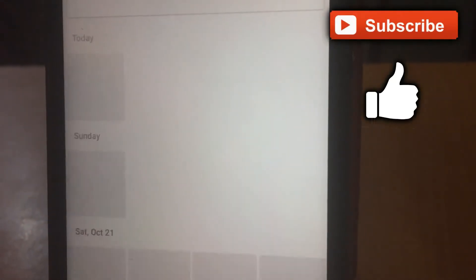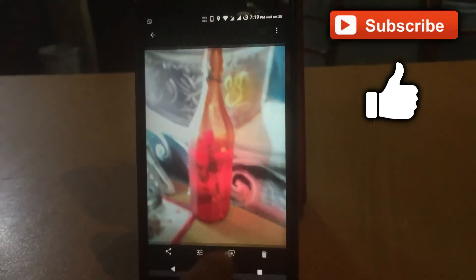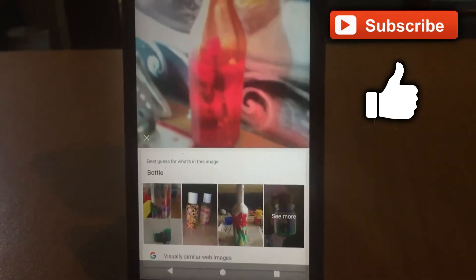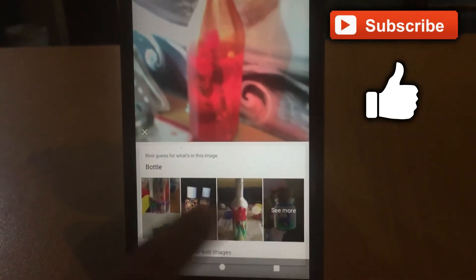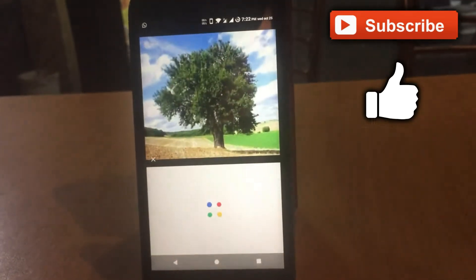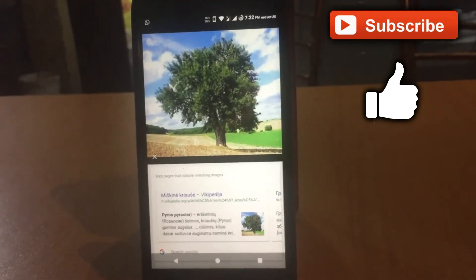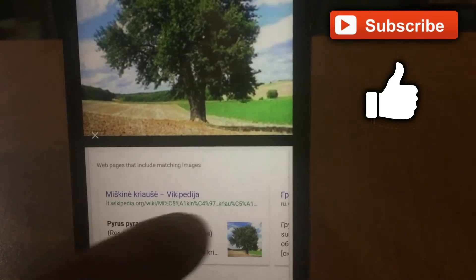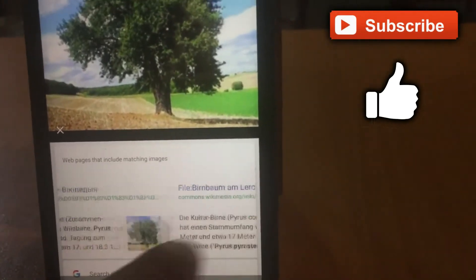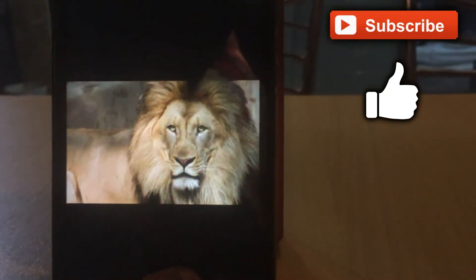Go to the Google Photos app, then tap on any image and press the Lens button to check whether it is working for you. As you can see, it shows 'bottle,' 'tree,' and many other things — it's showing the description of many things. So Google Lens is working on my phone.